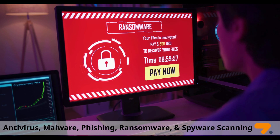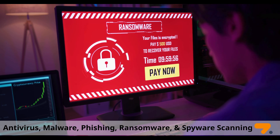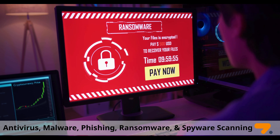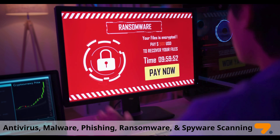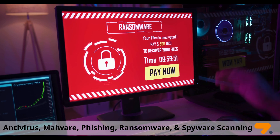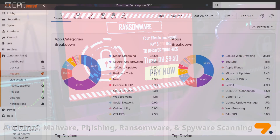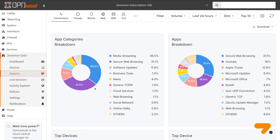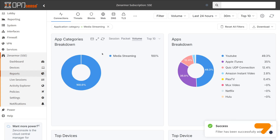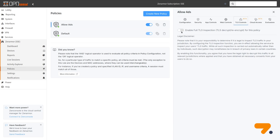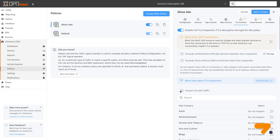In-stream antivirus, malware, phishing, ransomware, and spyware scanning capabilities are also available. ZenArmor provides detailed reports and analytics on the inspected TLS traffic, providing visibility into security incidents, traffic patterns, and compliance with defined security policies.